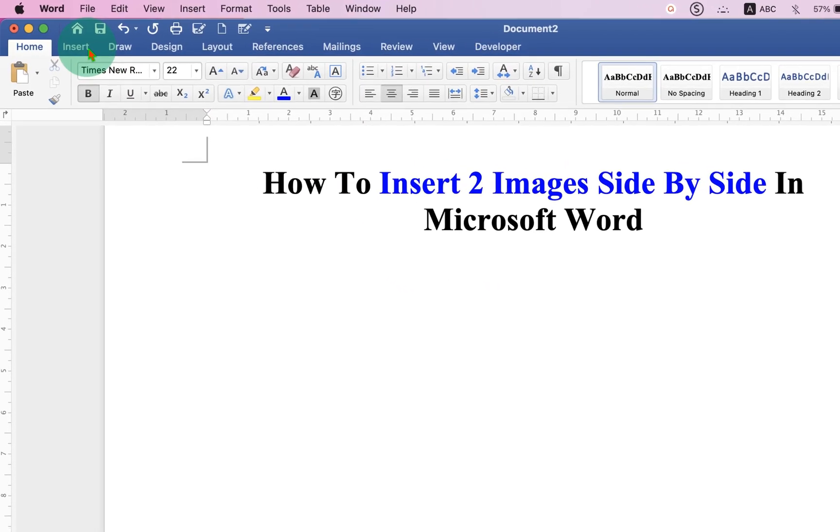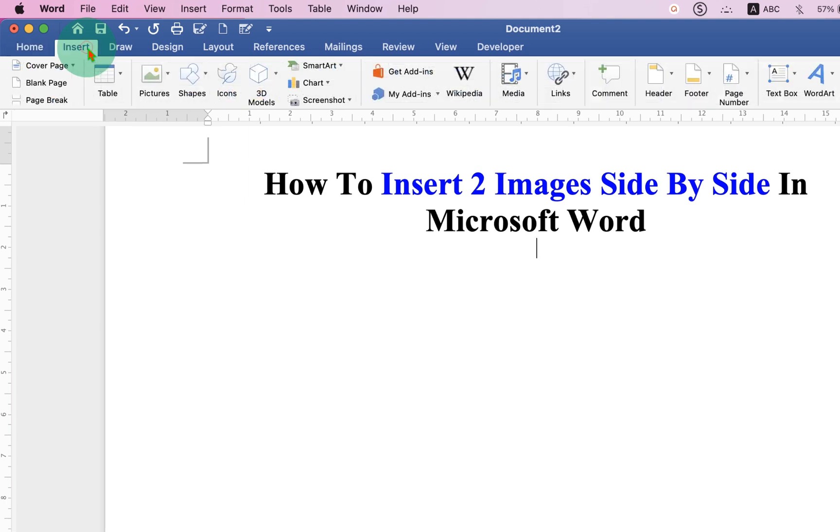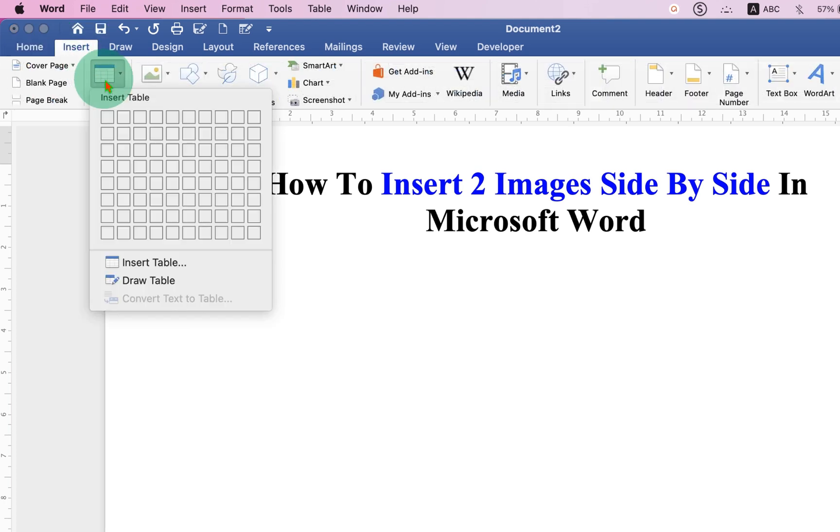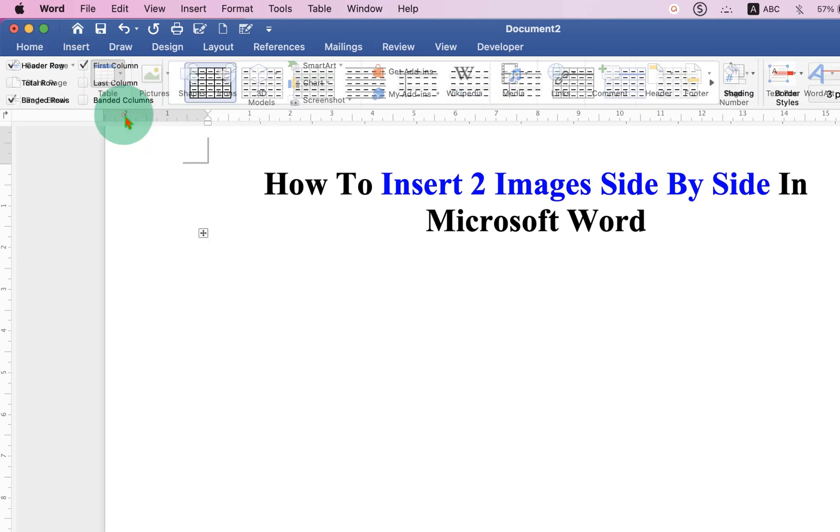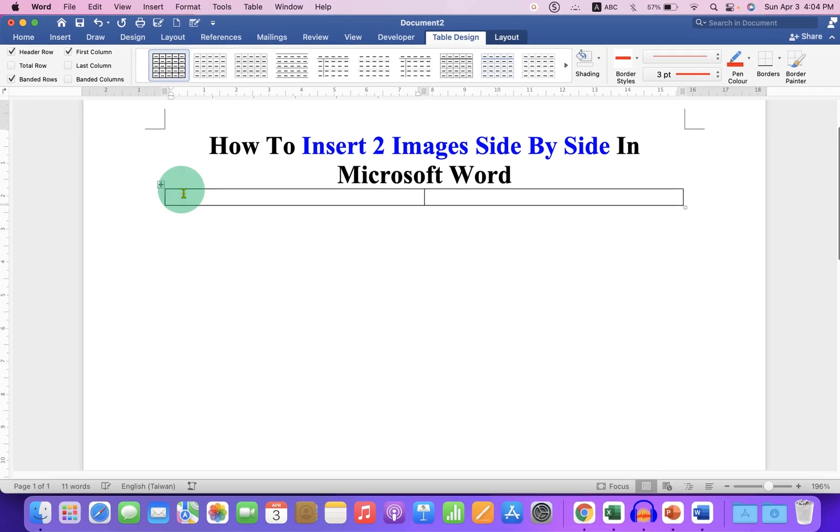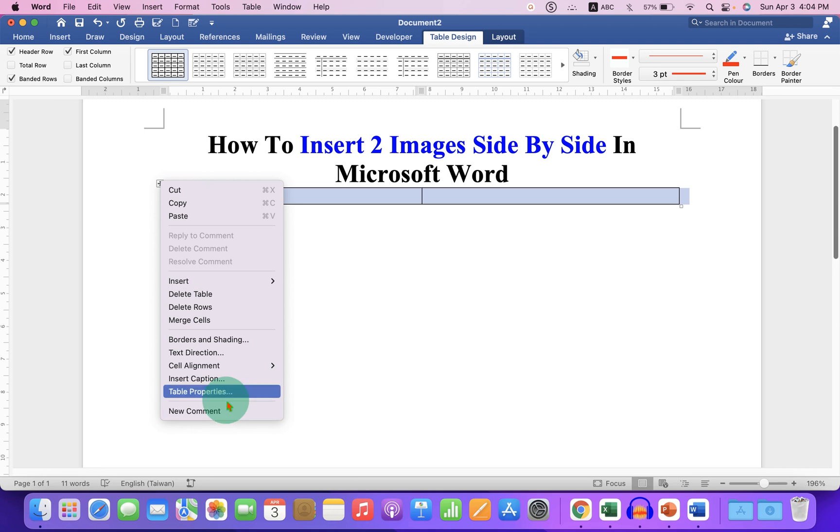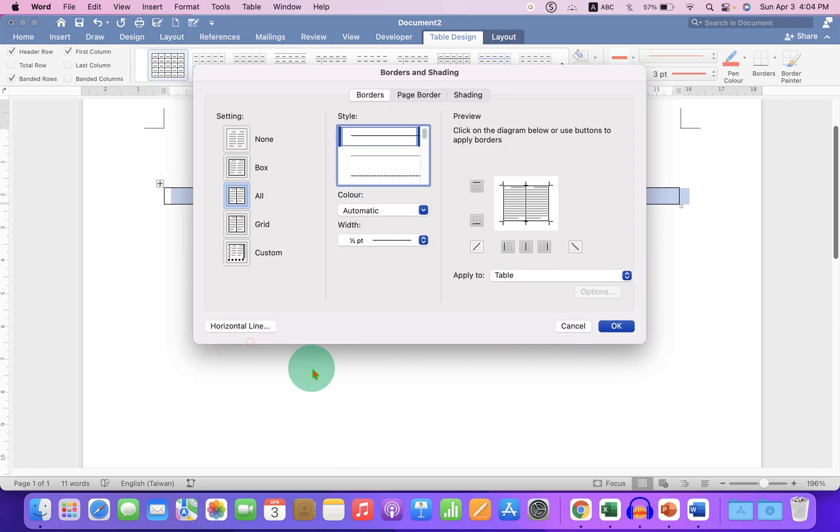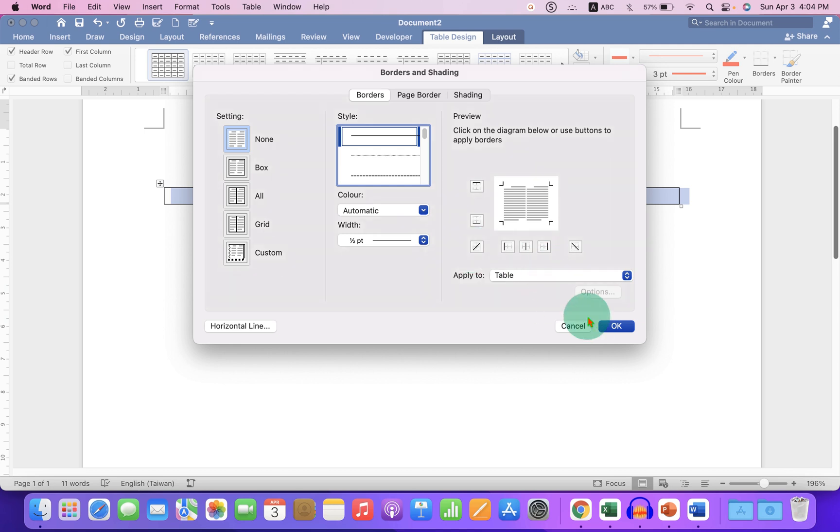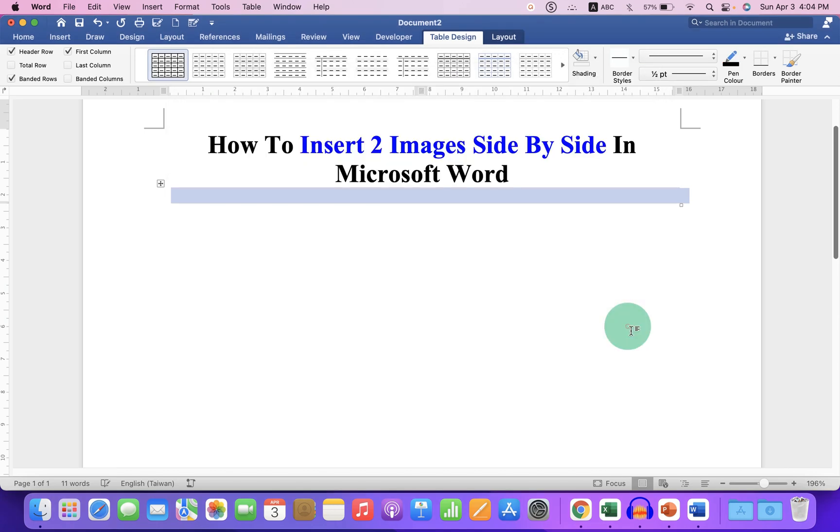First go to the Insert tab and under the Insert tab, select 2x1 table if you want two images side by side and first select the table. After selecting, click on Borders and Shading and select the option None to remove the outer border and then click OK. Now we have removed the outer border.